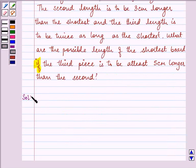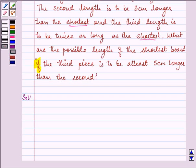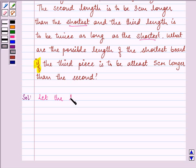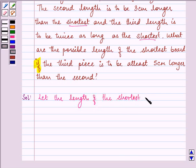First of all, everything is related to the shortest length of the board. So let the length of the shortest board be equal to x cm.